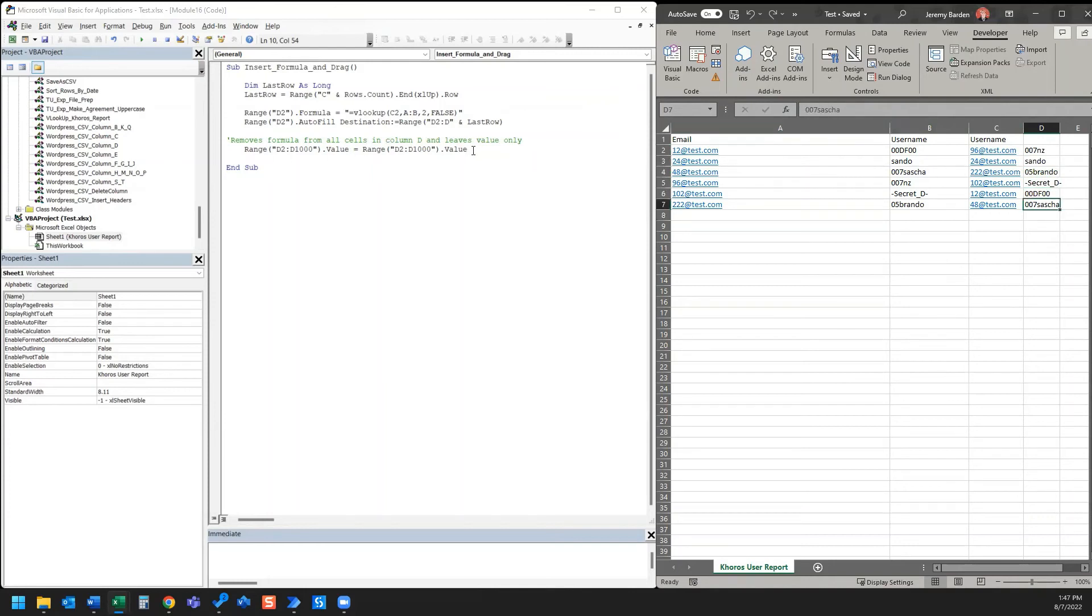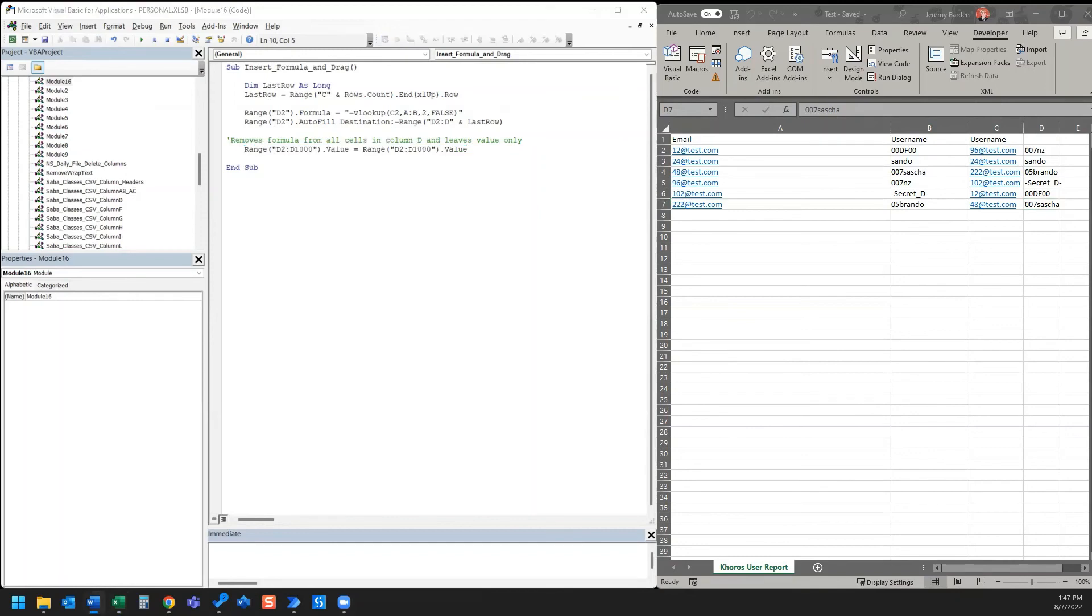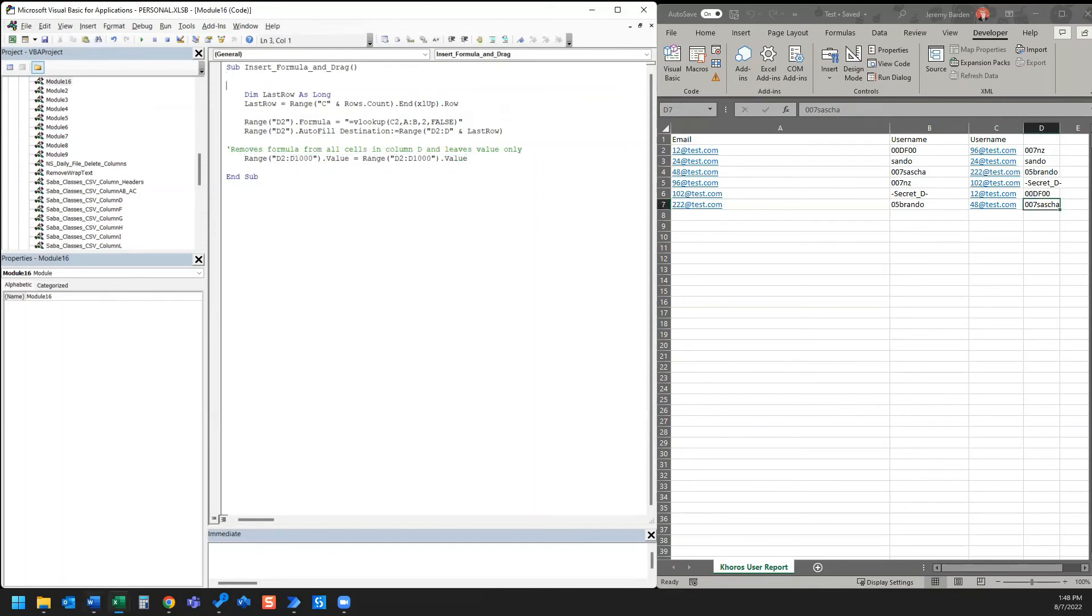So that code is right here and I'll go ahead and put that in the description for you. I'll put the entire code down there for you, including the description of what all of this code does. Go ahead and add a little description there to explain what the code is doing at the top part.